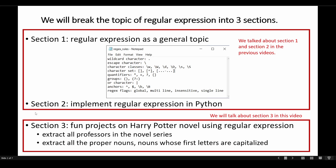We are going to focus on extracting all professors in the novel series. We are also going to talk about extracting all proper nouns in the Harry Potter series. But because I used some advanced regular expression techniques for that part that I didn't cover before, I'm just going to talk about the general idea and have the code ready on GitHub, without deep diving into how to extract all proper nouns.